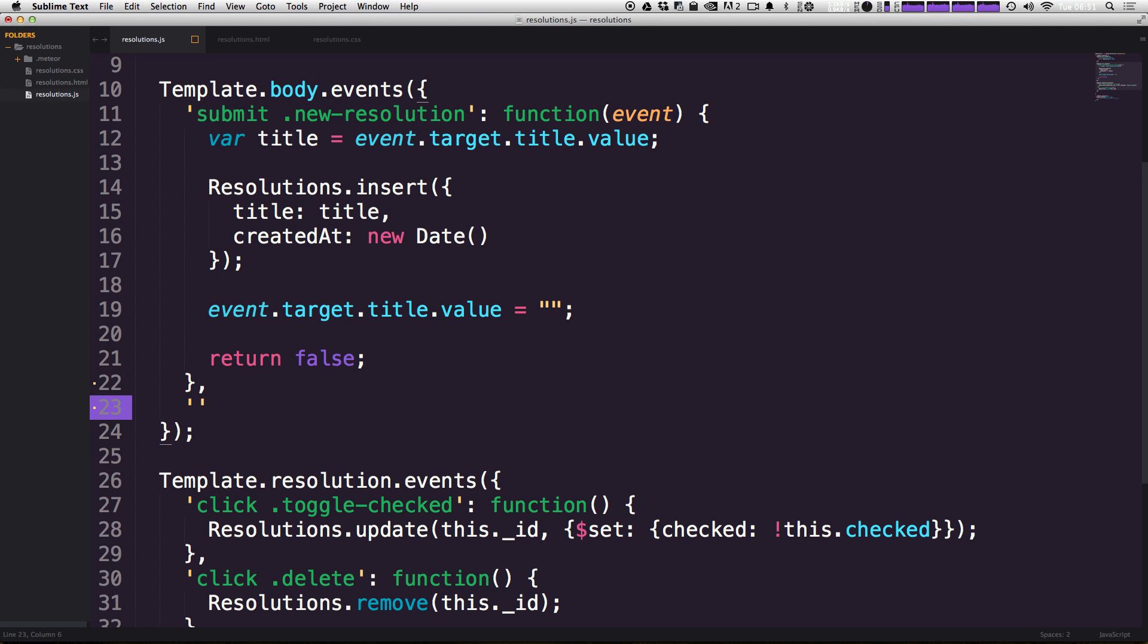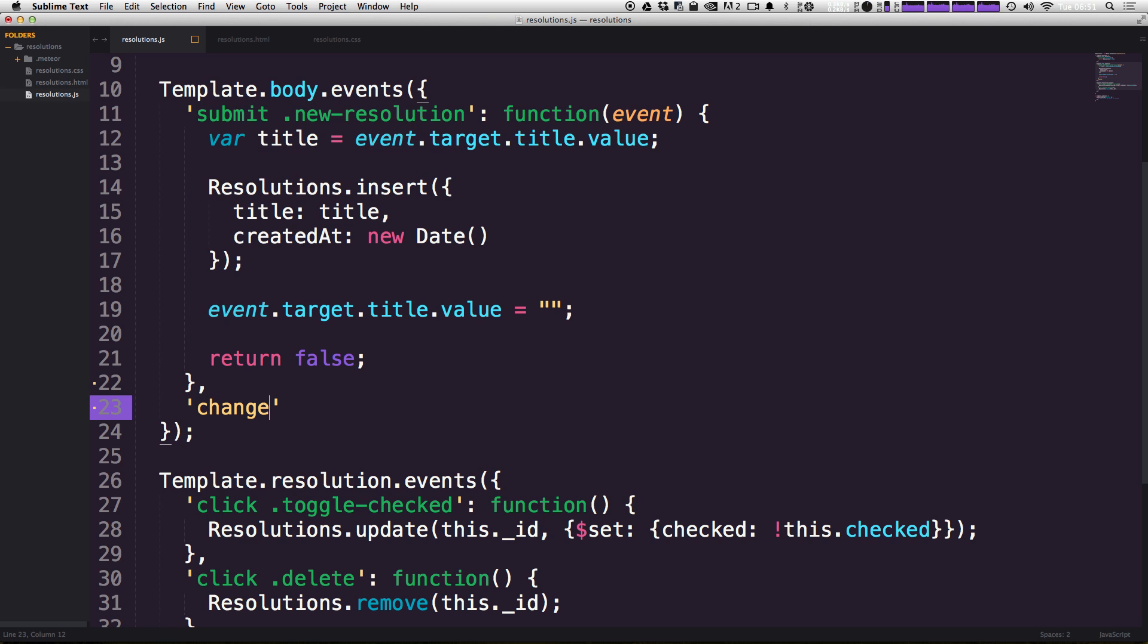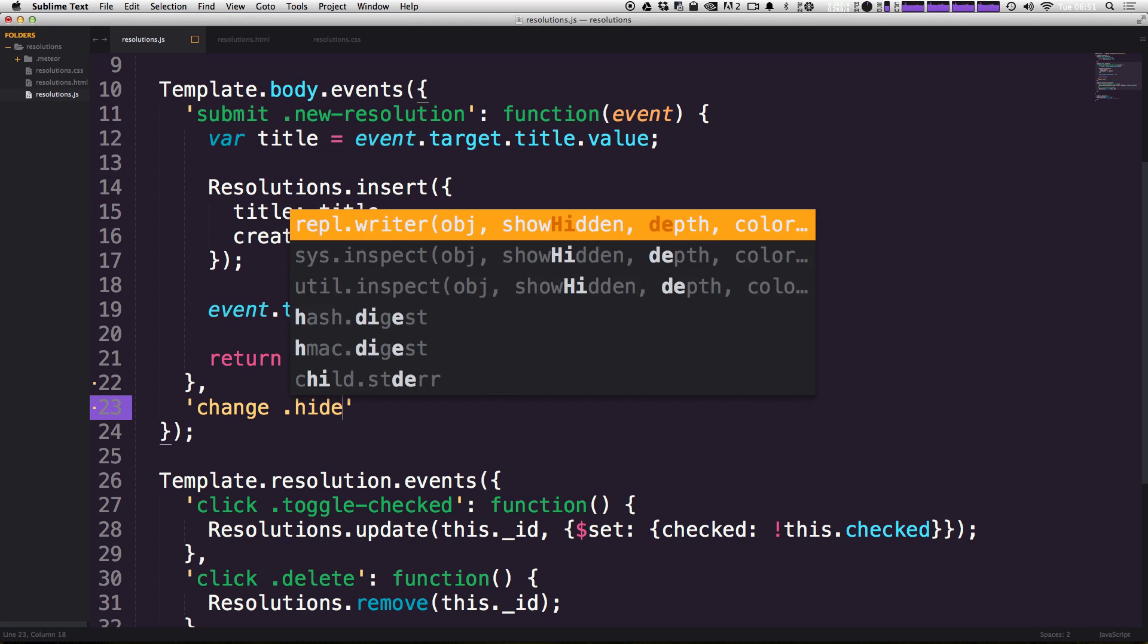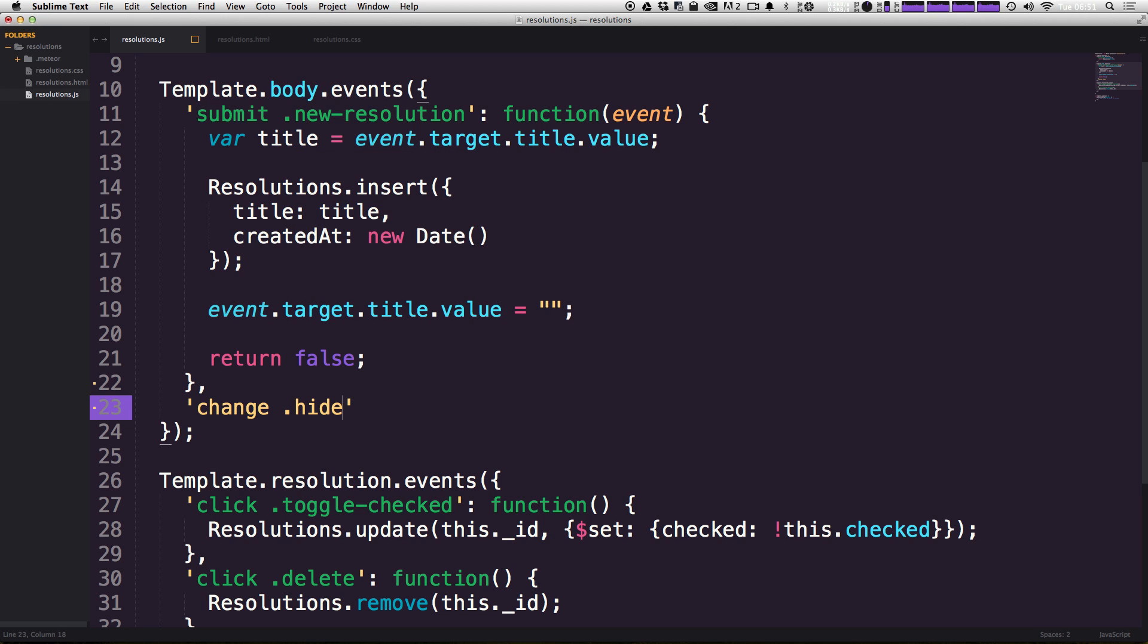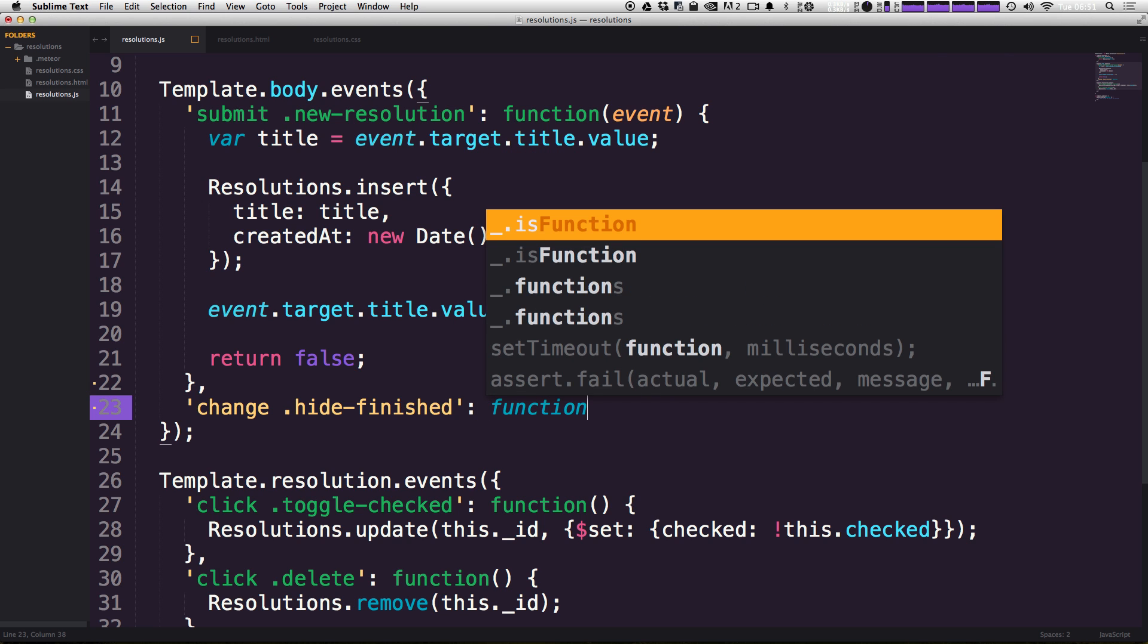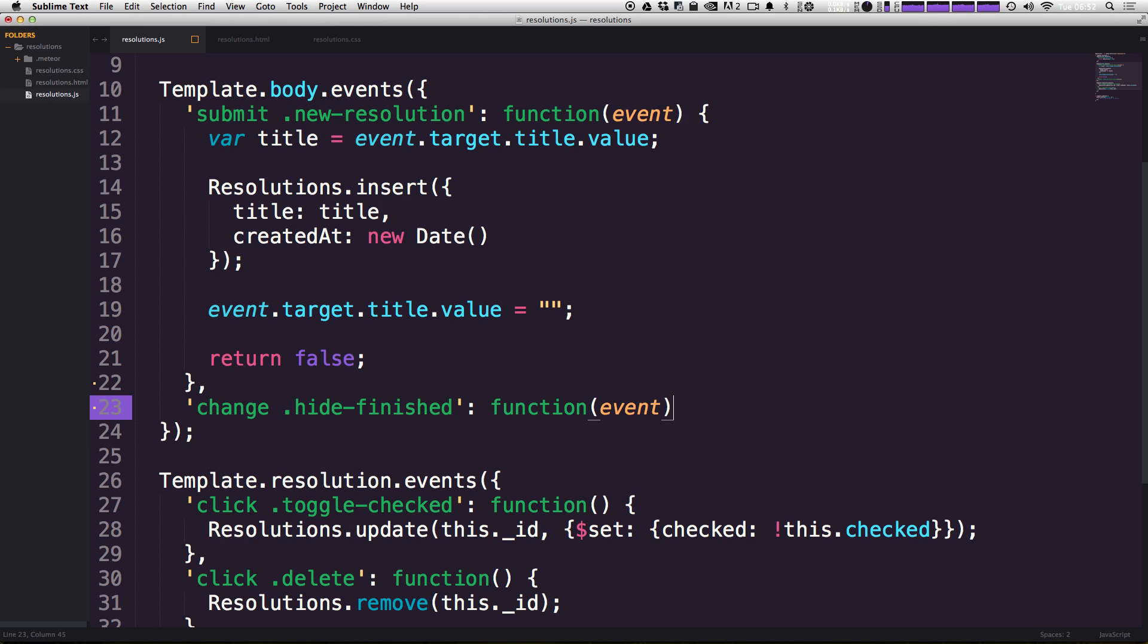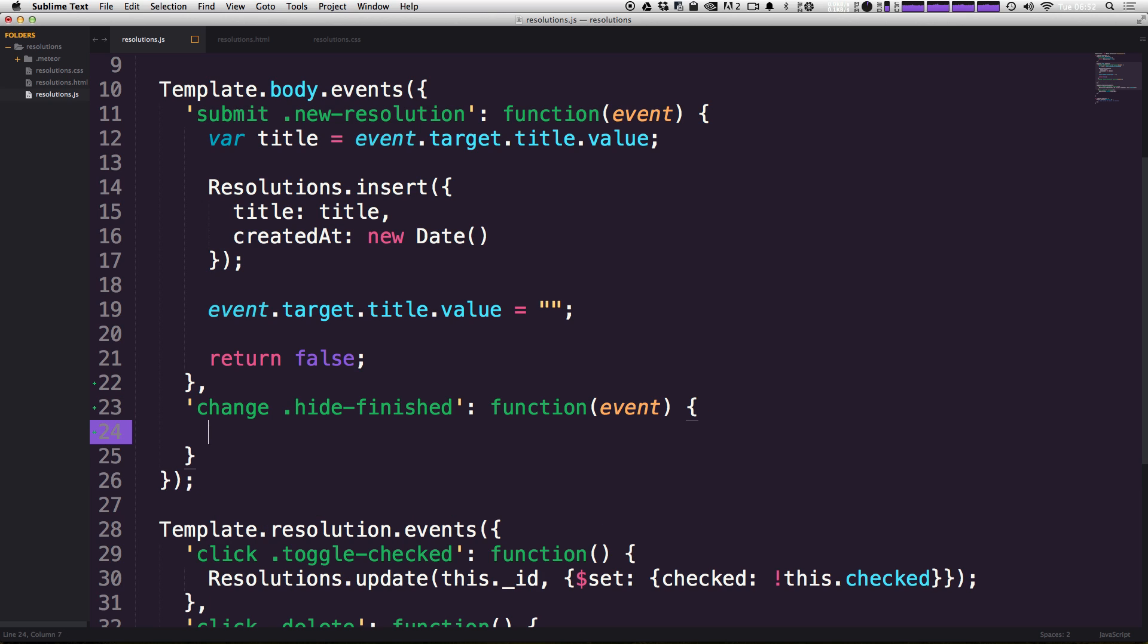Now the event that we're looking for is going to be a change event. So we can say change and then space, and the selector that we want is hide-finished. Now we have a colon just like we've done before, and then we're going to have a function with the event being passed in as the argument. And there we go. Now here's where we get into something that we haven't done.